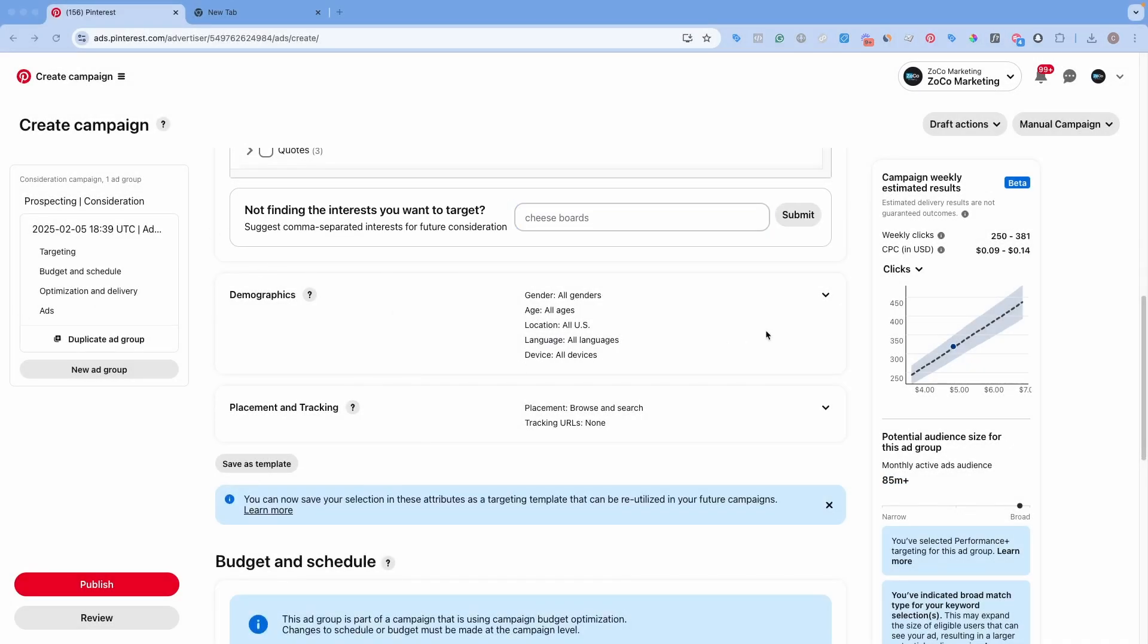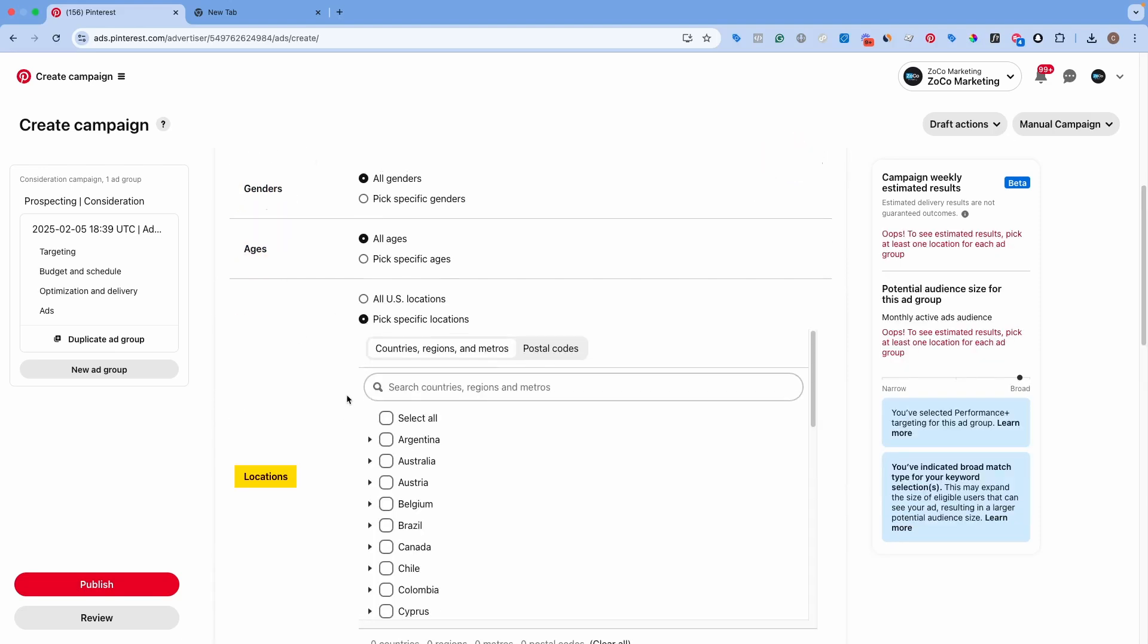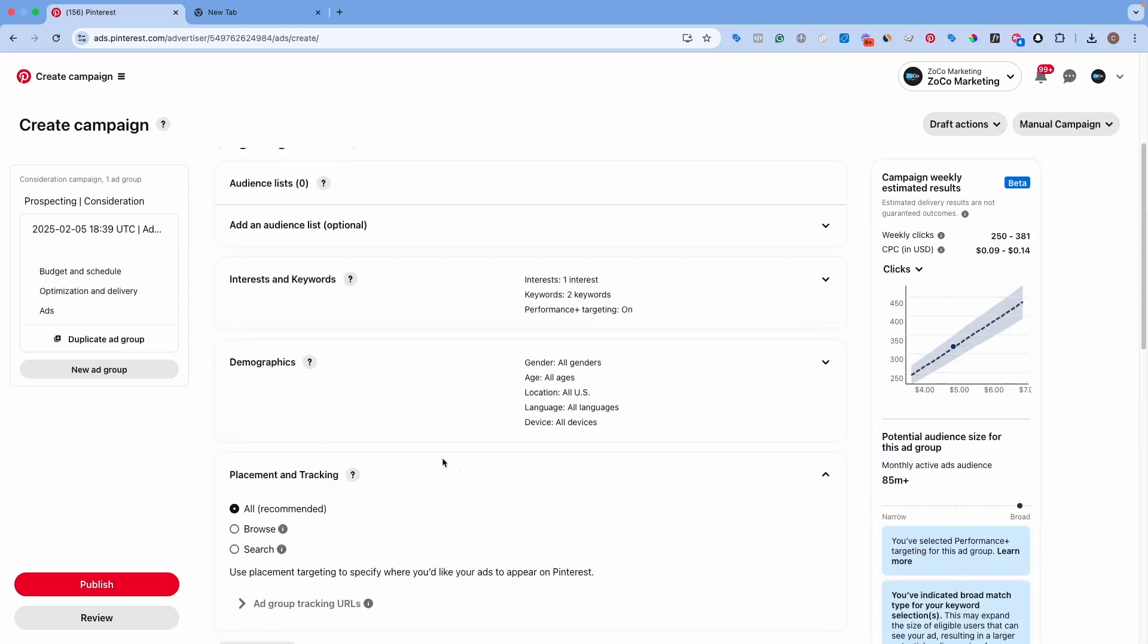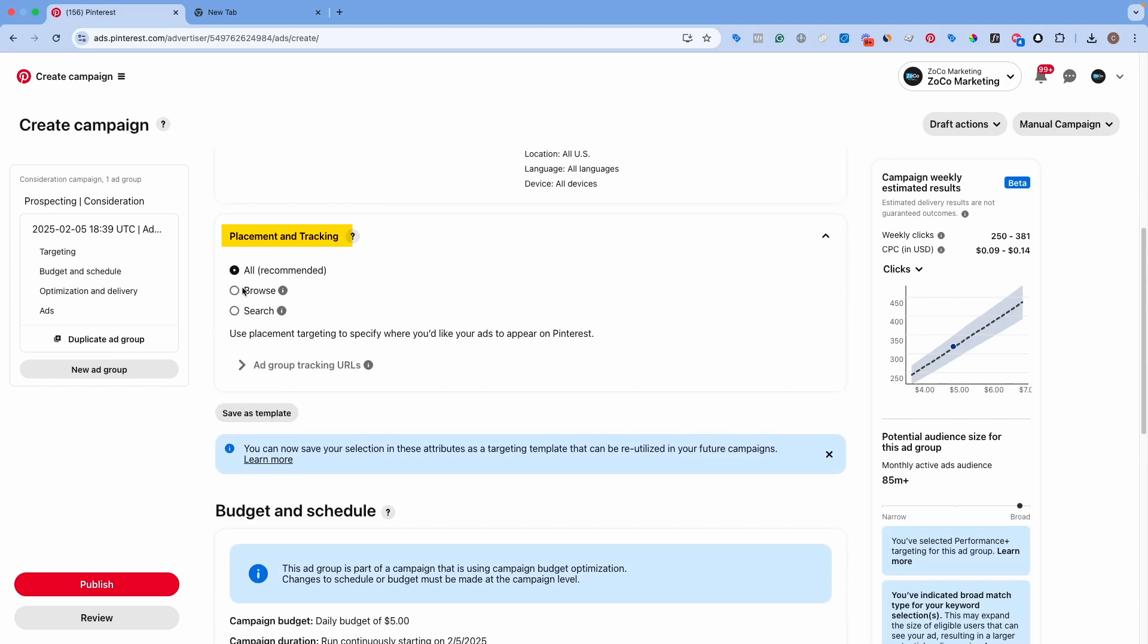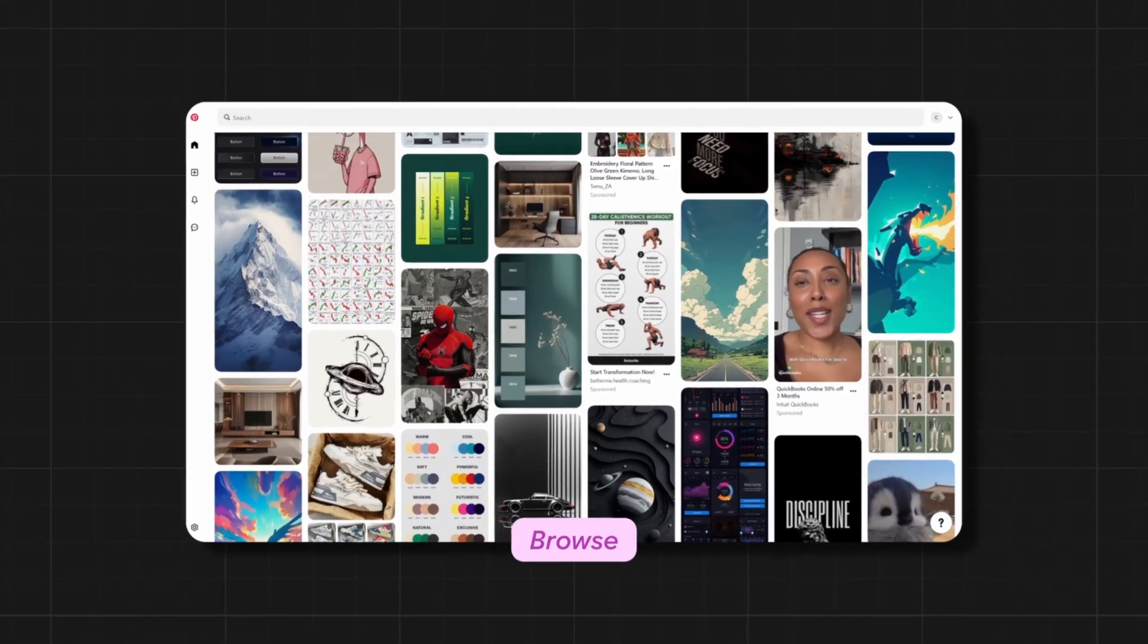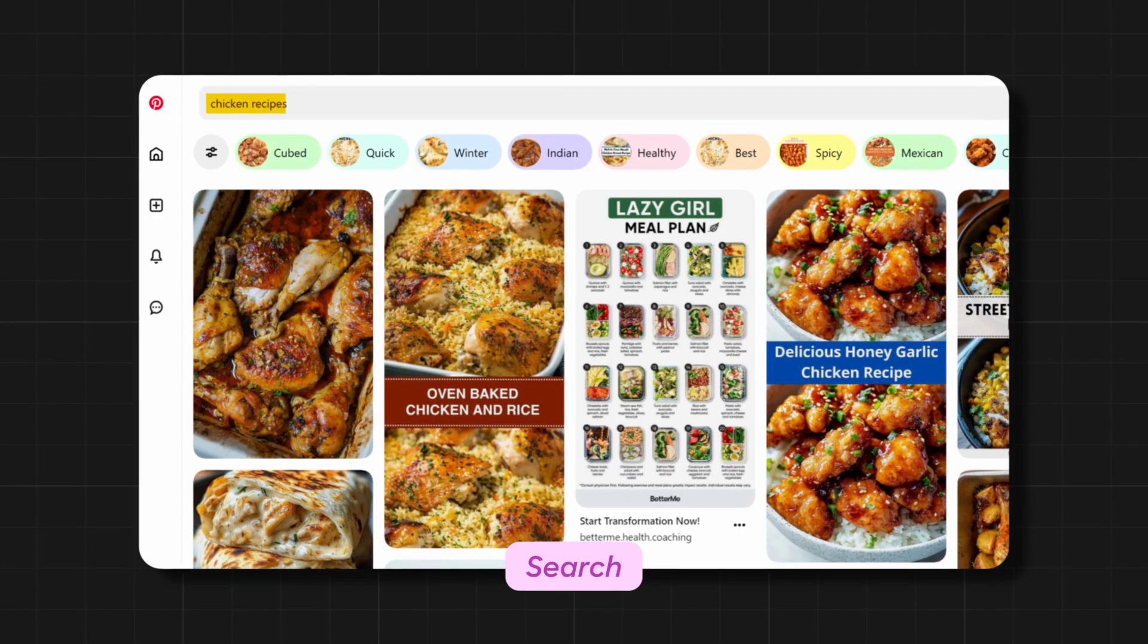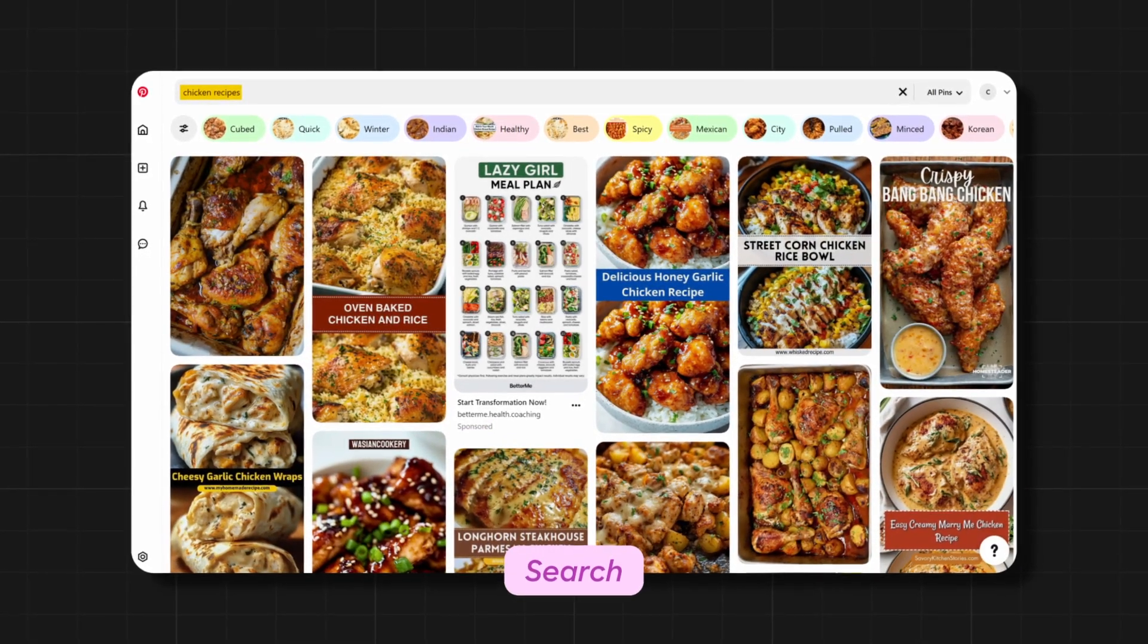Now, after you have the interest-based targeting, you can come over here to the demographics and you can choose the gender that you wanted to target, the age, location. I'm going to be just targeting US, so I'm going to do that here. But you can target specific location. You can do languages and then also devices here. And another important thing here is the placements. Now, I would recommend being on both browse and search. If you wanted to go completely search, you could do that. But generally, for the best performance, I recommend being on both. The difference between these is when you're inside of Pinterest and you're just scrolling on your home feed, that's the browse. If you search something specific like a chicken recipe, that is a search-based placement.